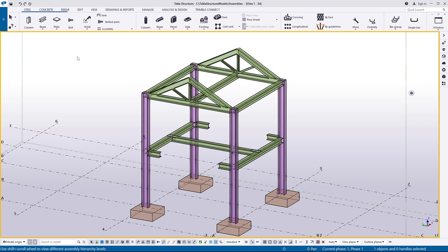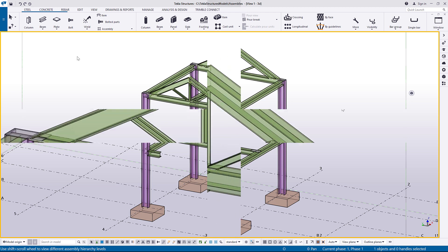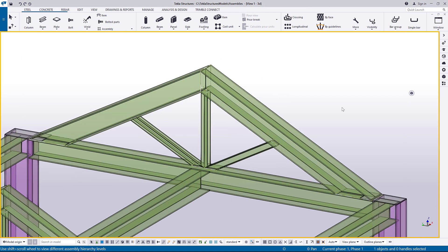You can create assemblies in the Bolt and Weld properties or by using the Add to Assembly command. Let's start by creating a basic assembly using the Add to Assembly command.